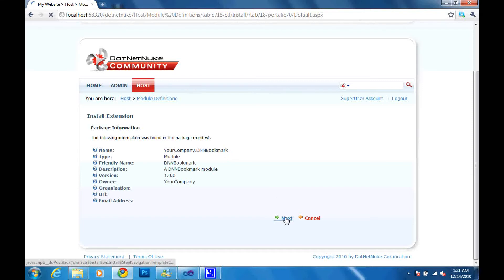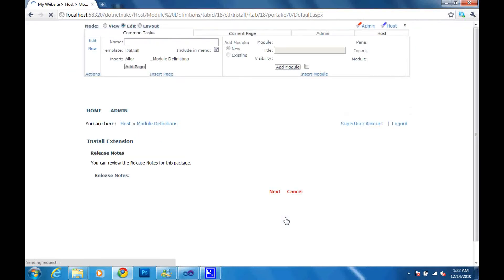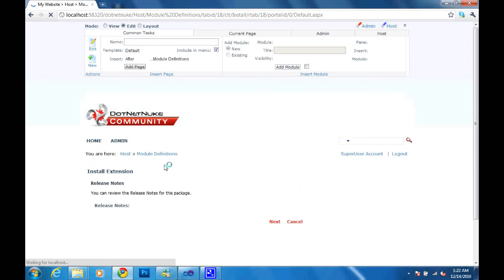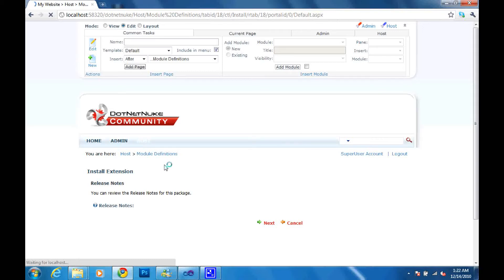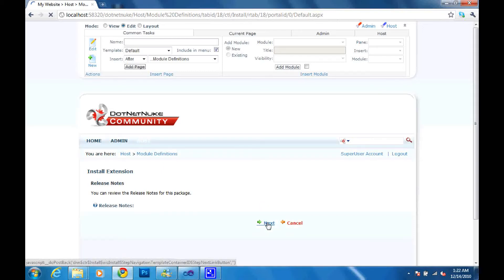And we are now ready to click next. And this should again take us to the next step of the wizard to view the release notes. And there are no release notes associated with this project yet, so I'll just go ahead and click next.